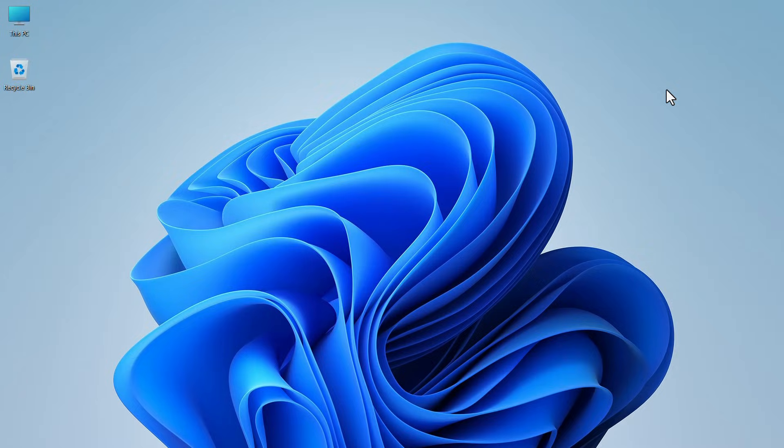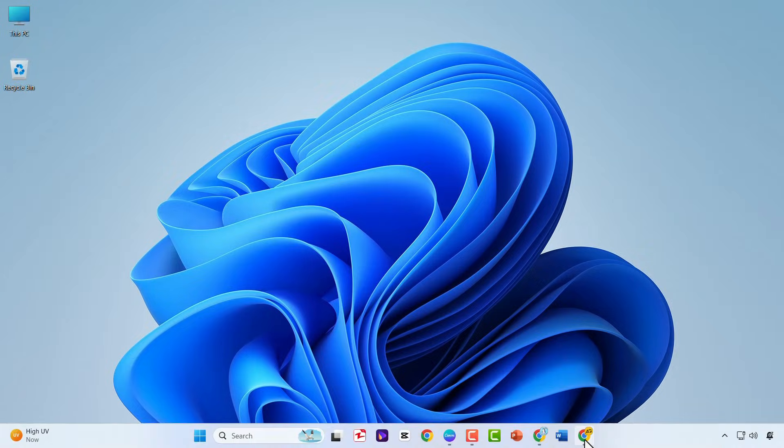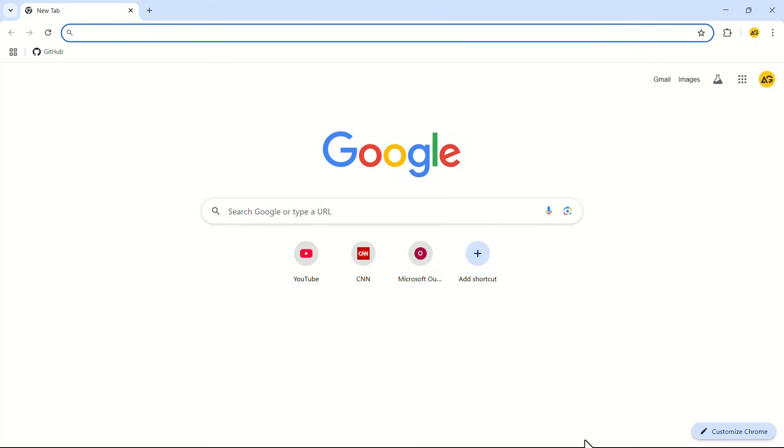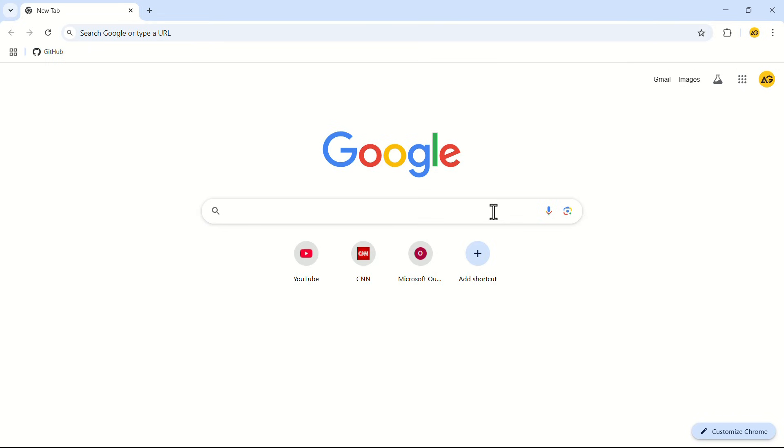To resolve this, launch your Google Chrome web browser. In the search bar, search for Roblox status.